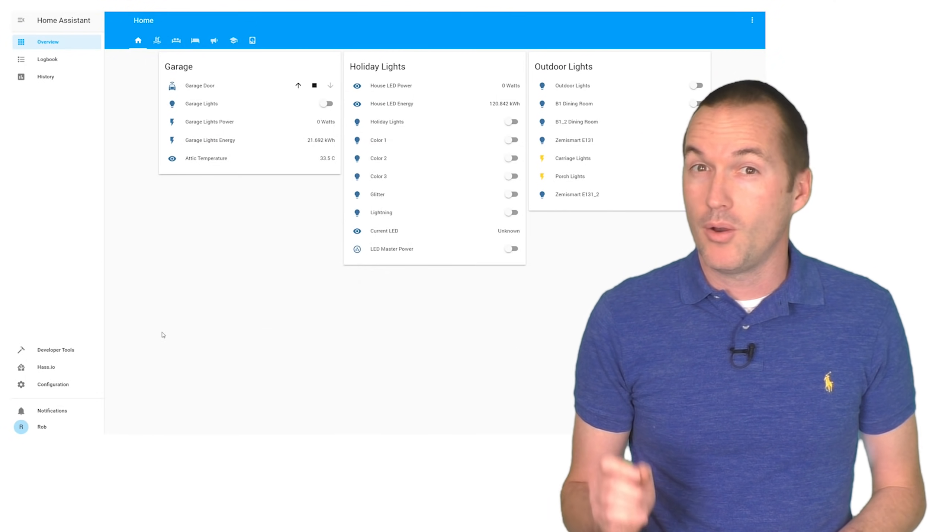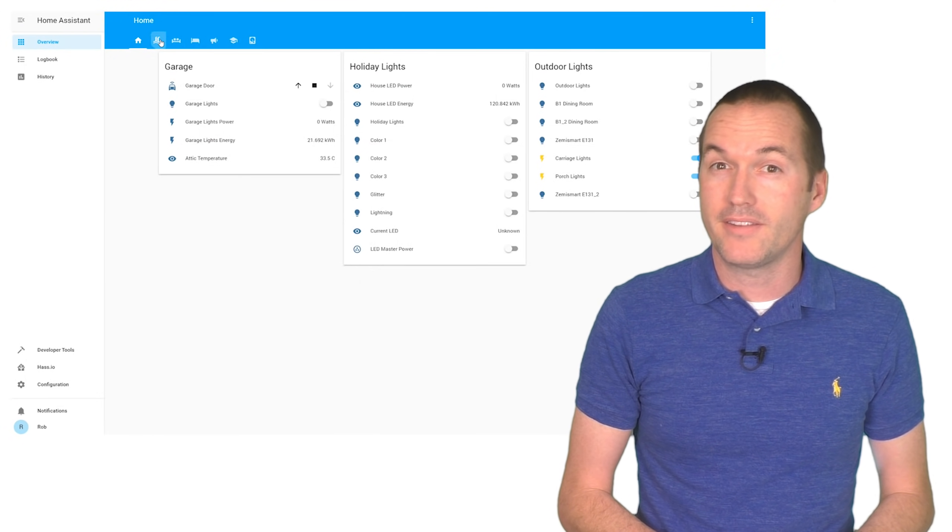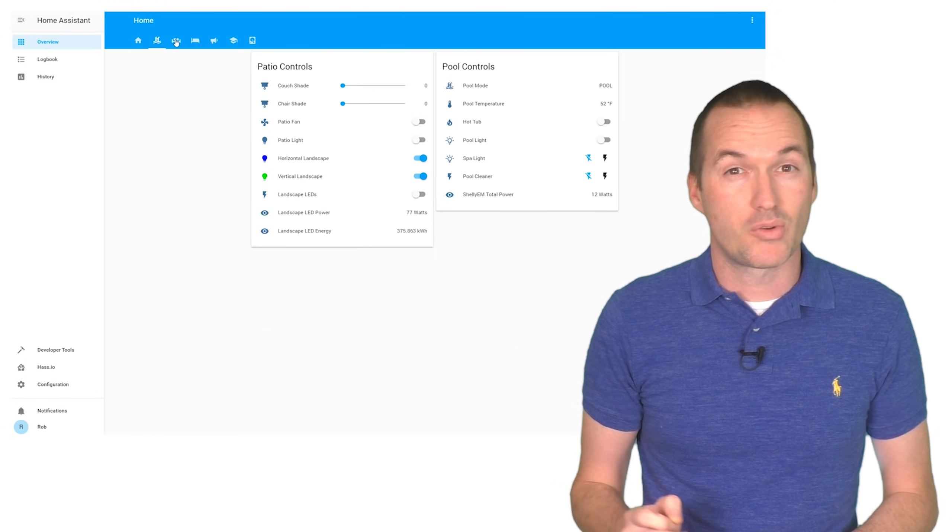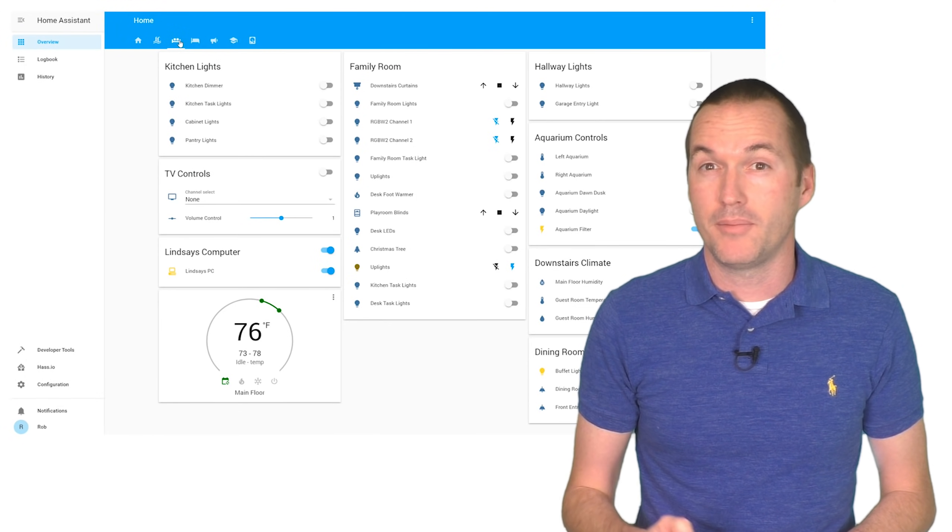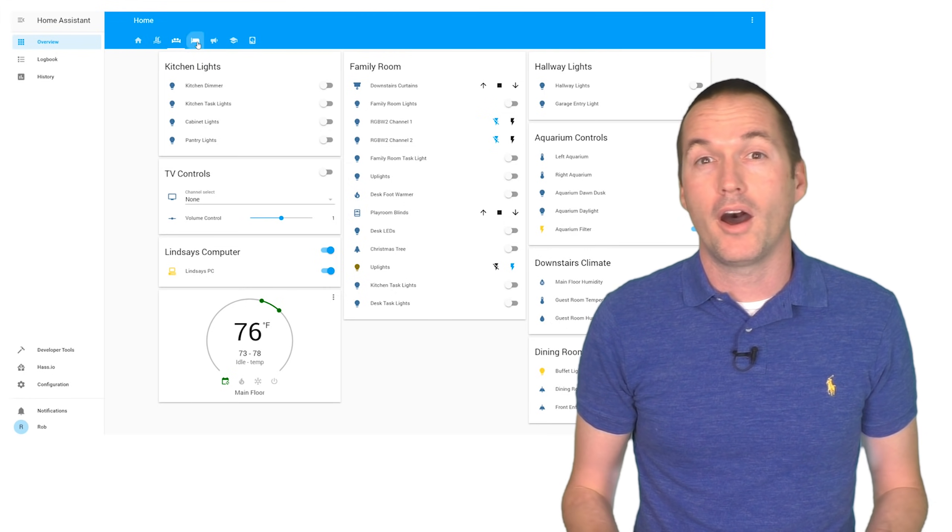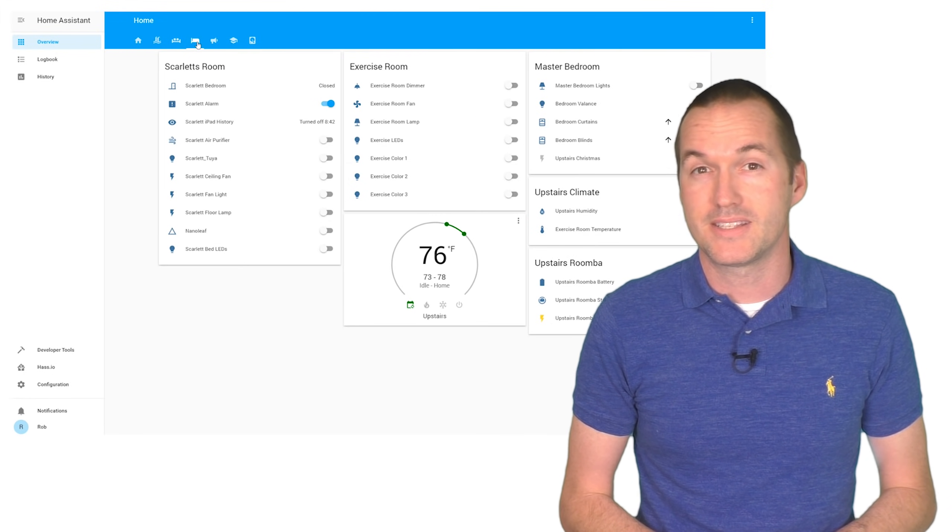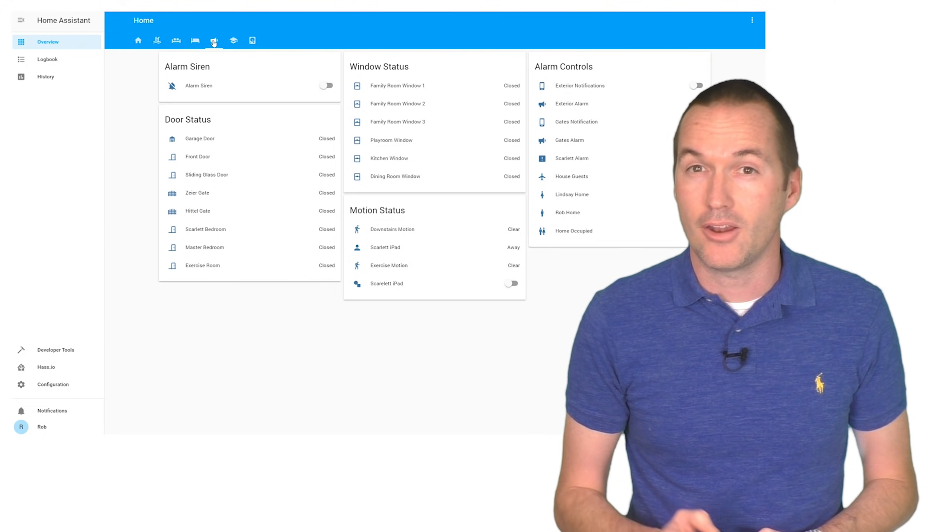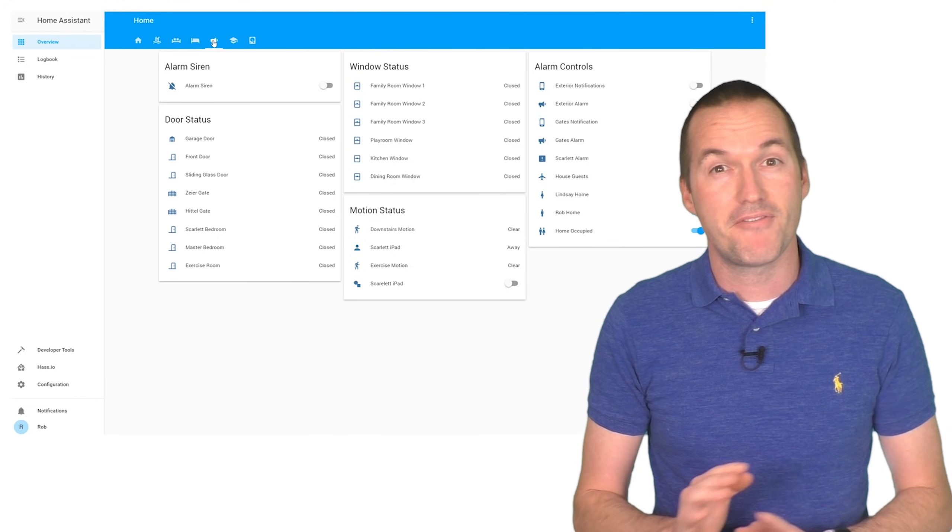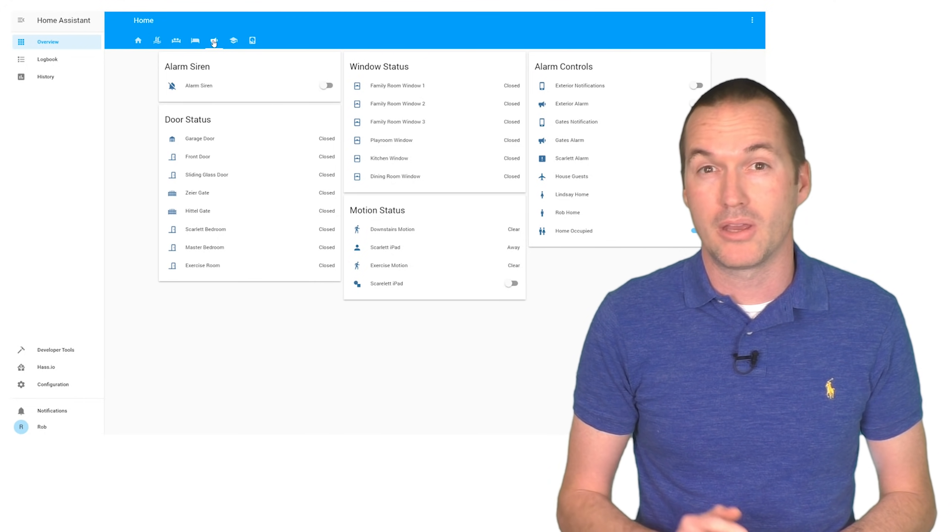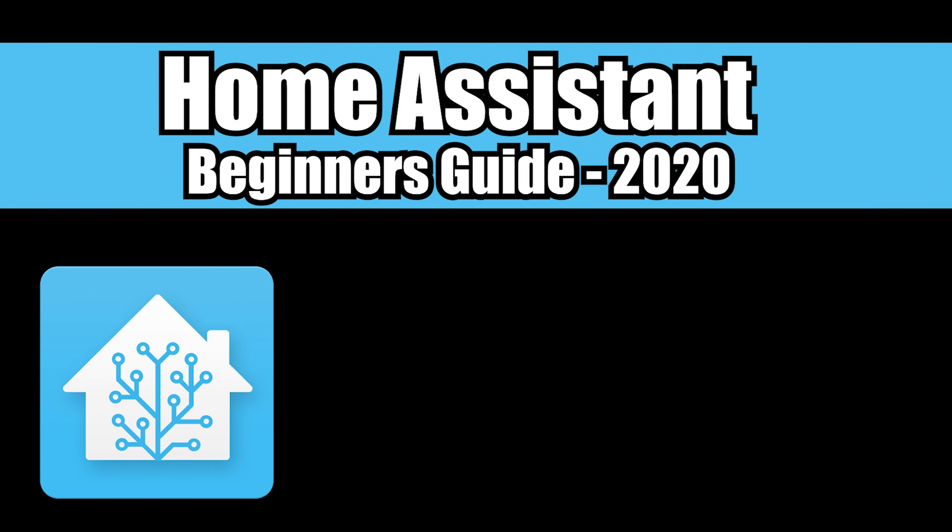That being said, once you get your devices connected, Home Assistant is extremely robust and dependable. I have over 100 smart devices in my house that are connected and automated seamlessly in Home Assistant, and I very rarely need to do any troubleshooting or upkeep.